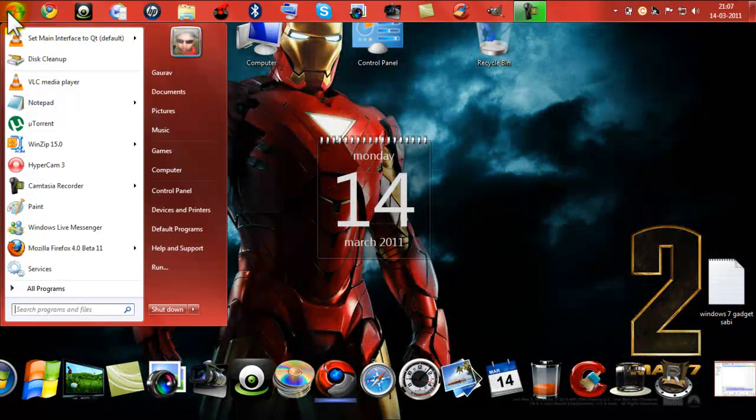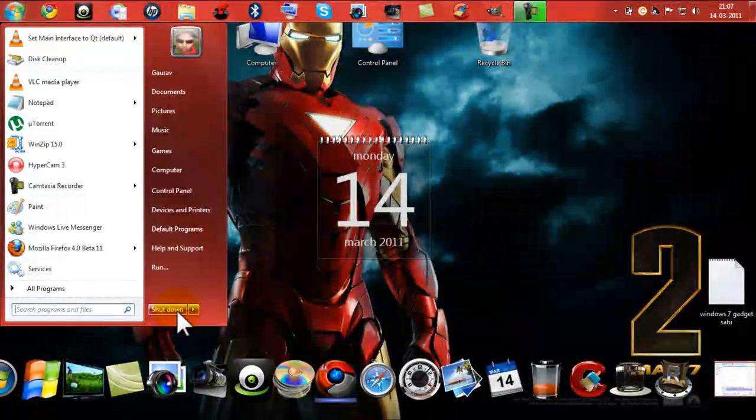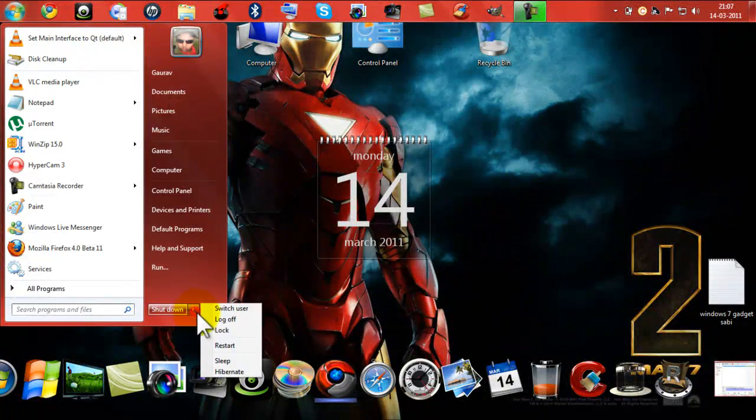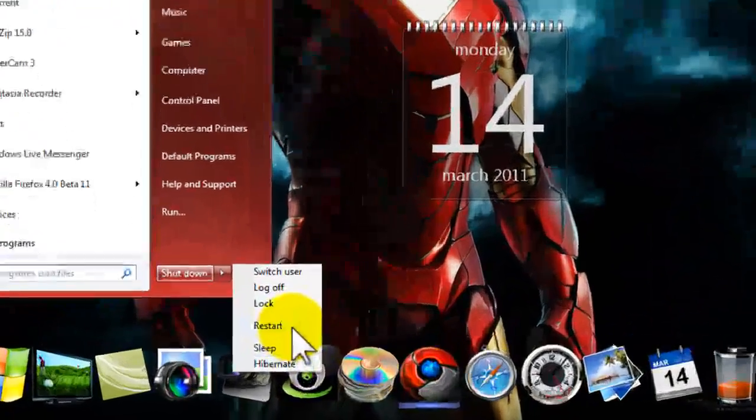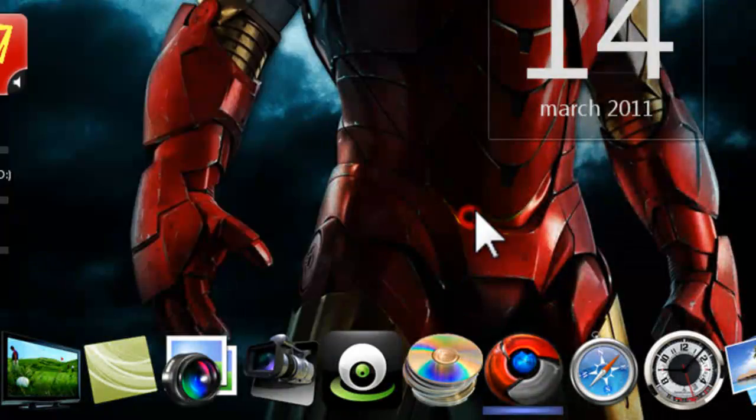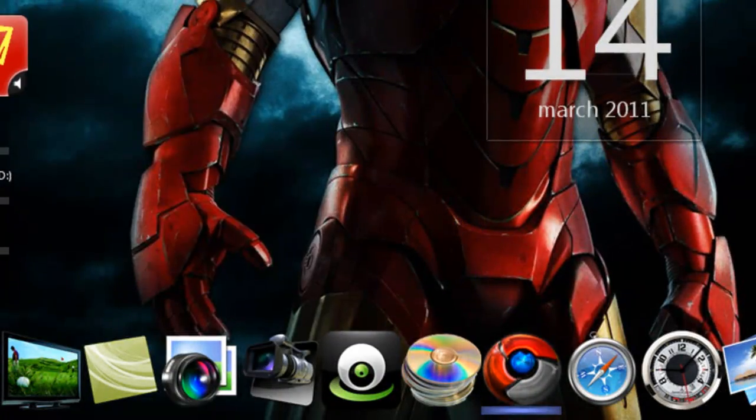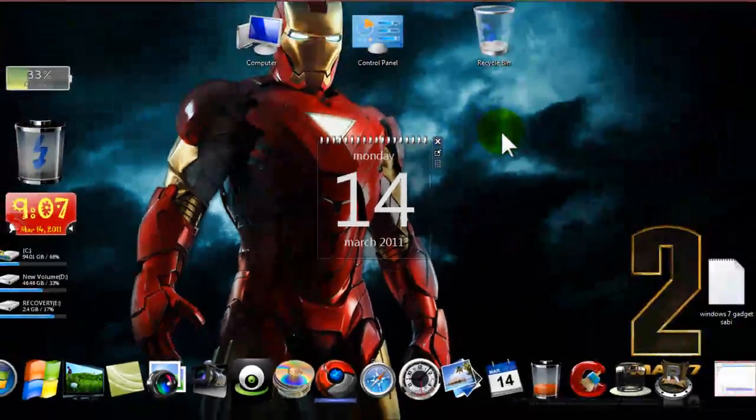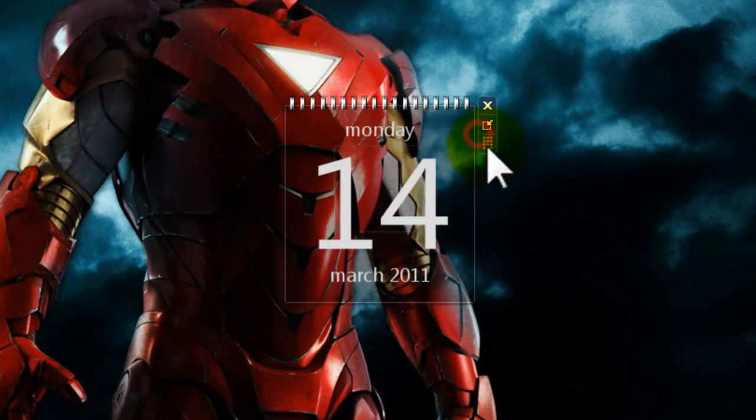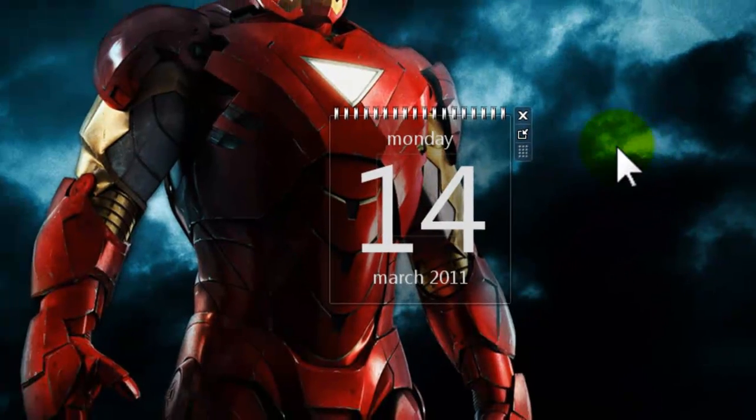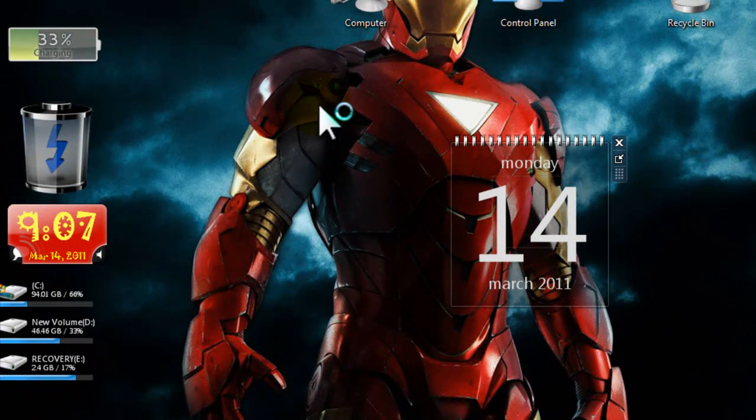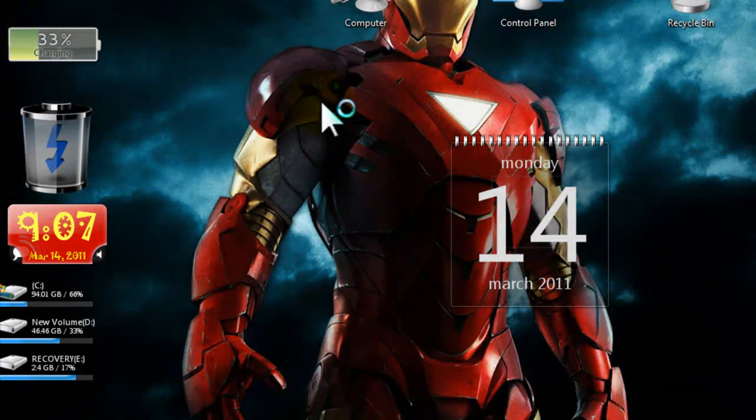After that you can simply go to start menu and shut down or restart, these are the best options. After restarting you can see all your gadgets, your desktop gadgets start working normally and better than before. Thank you for watching and have a nice day ahead.